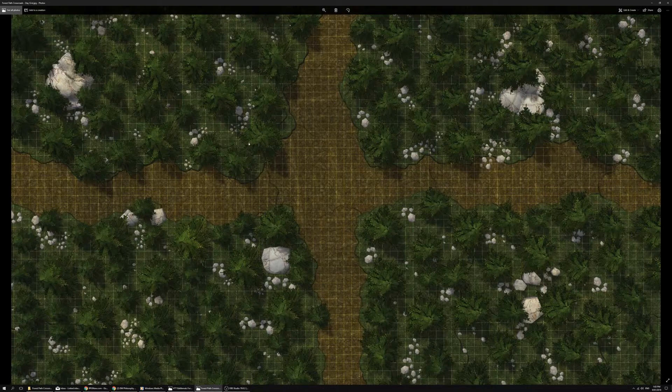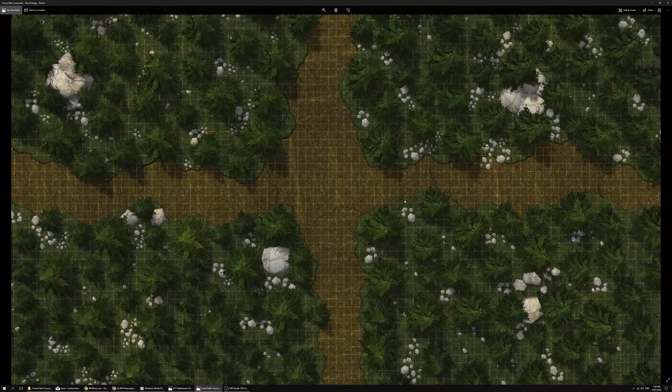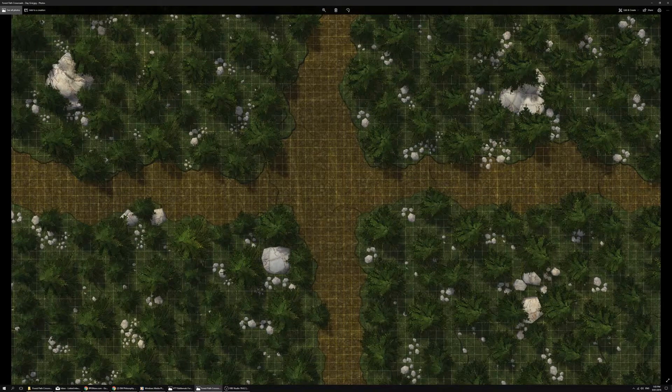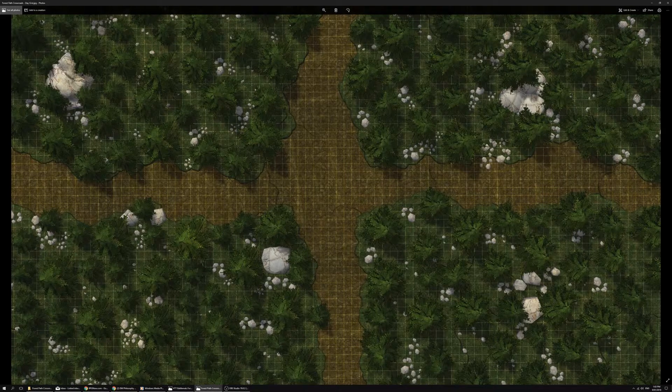Definitely a good location for an encounter whether you're waiting to ambush somebody or the PCs, or just running into travelers. Plus all manner of creatures that would love to wait and ambush around a crossroads.